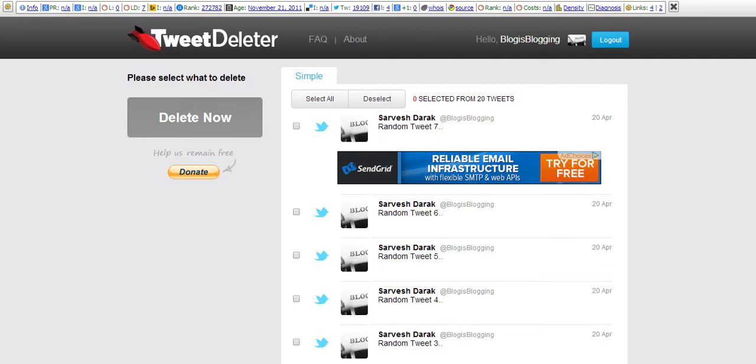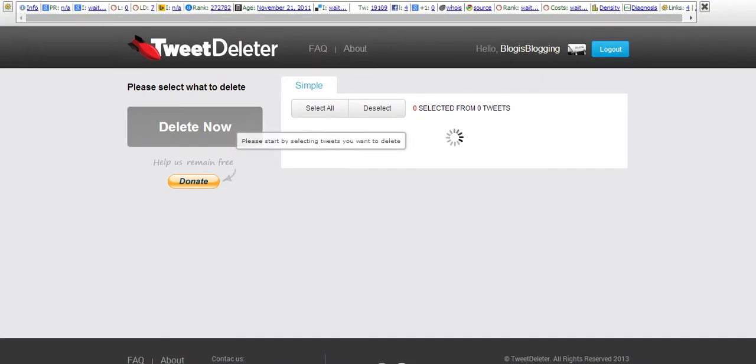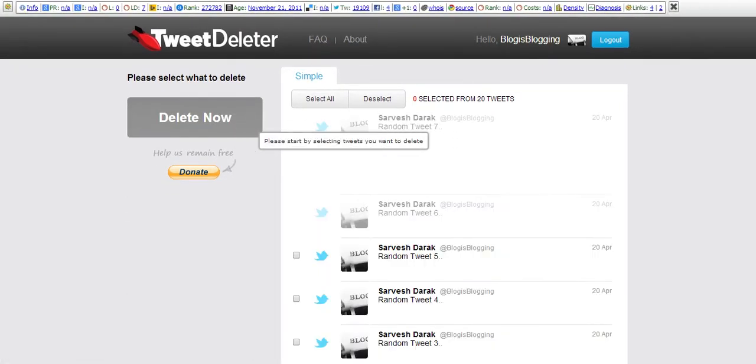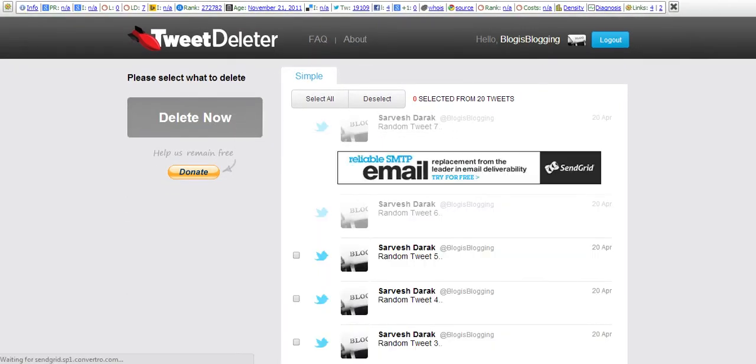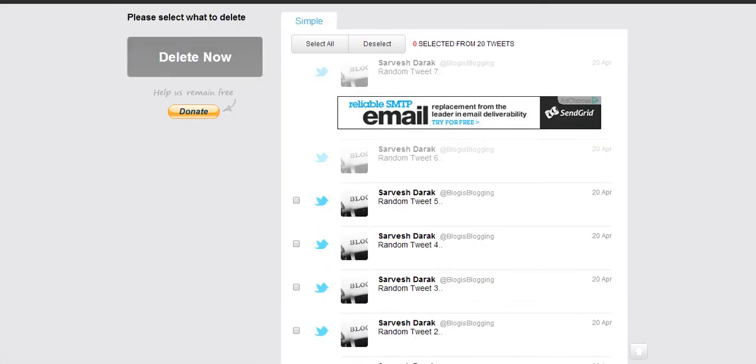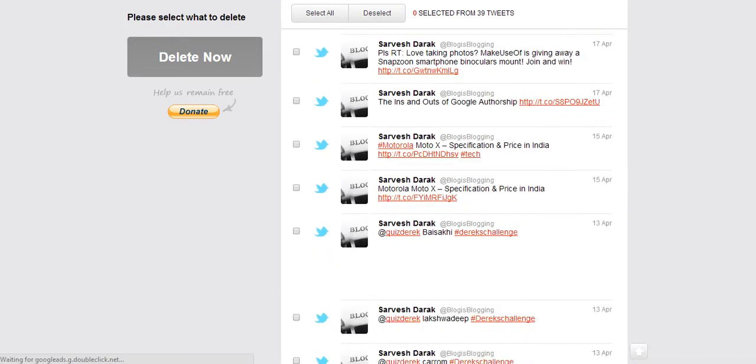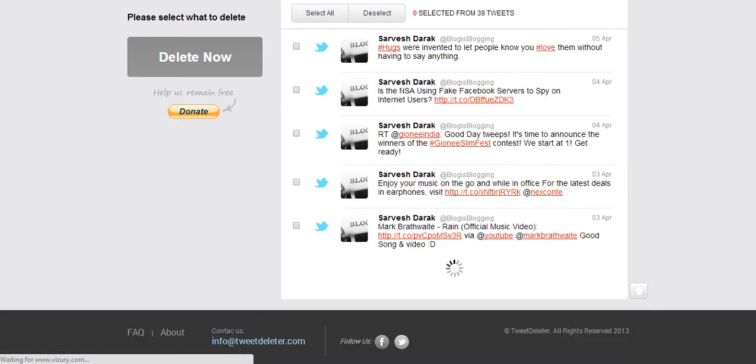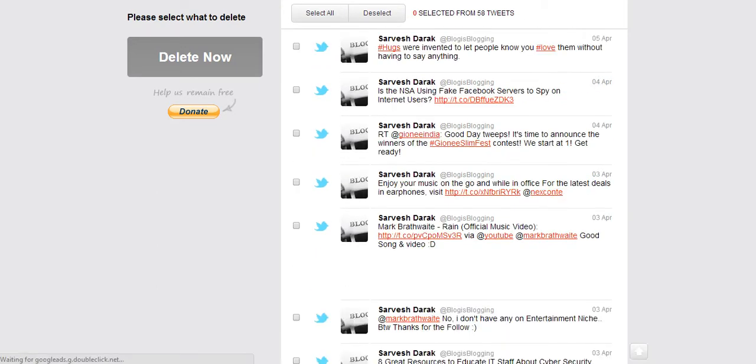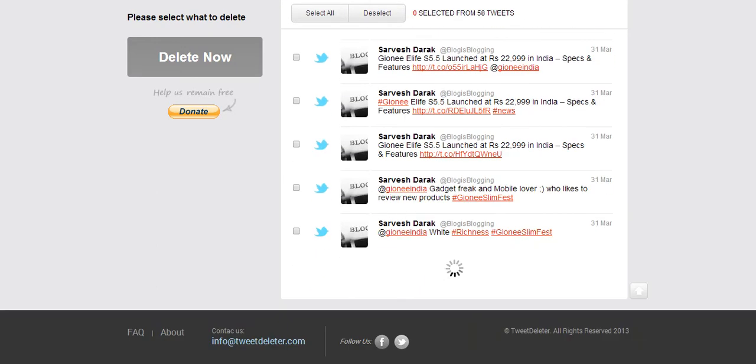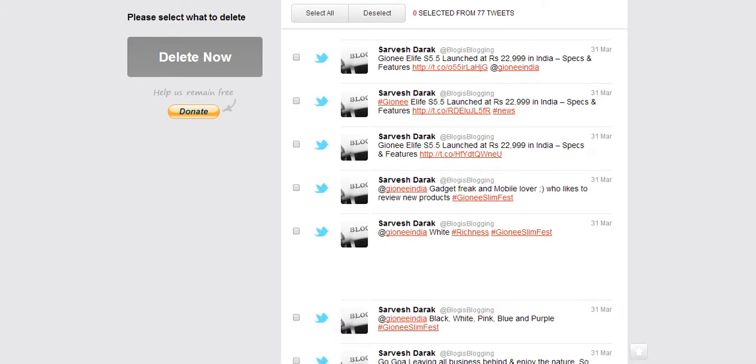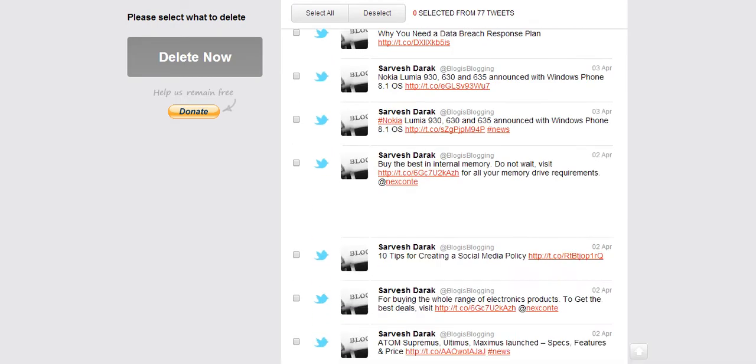You just need to select tweets and click Delete Now, and they are deleted. Just go on, it will come up with your past tweets.